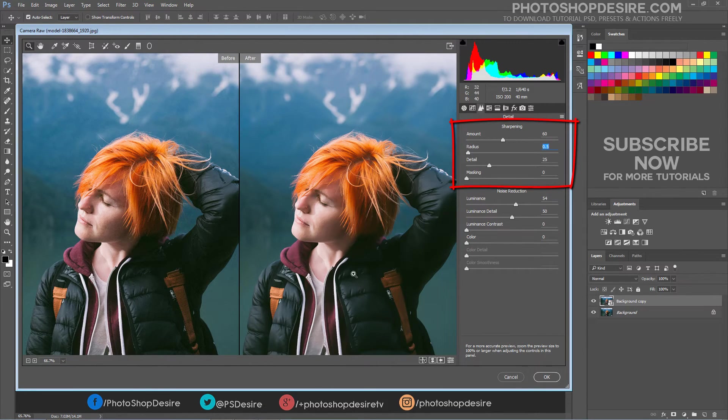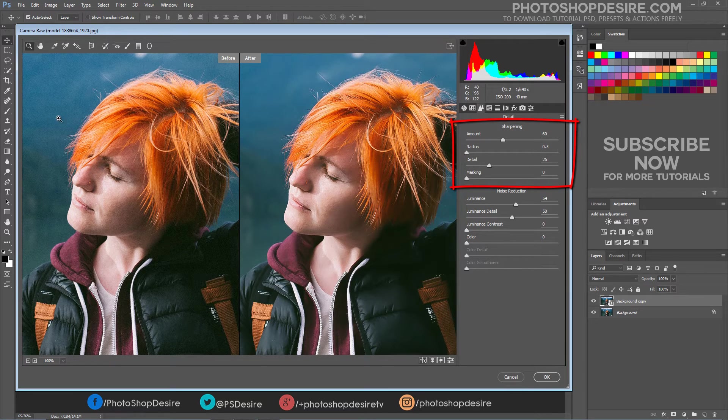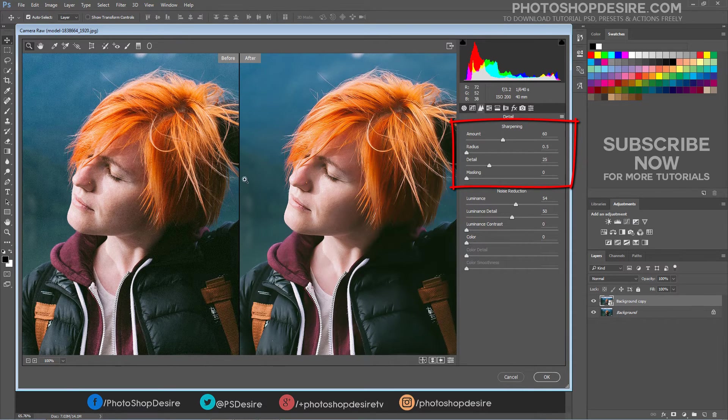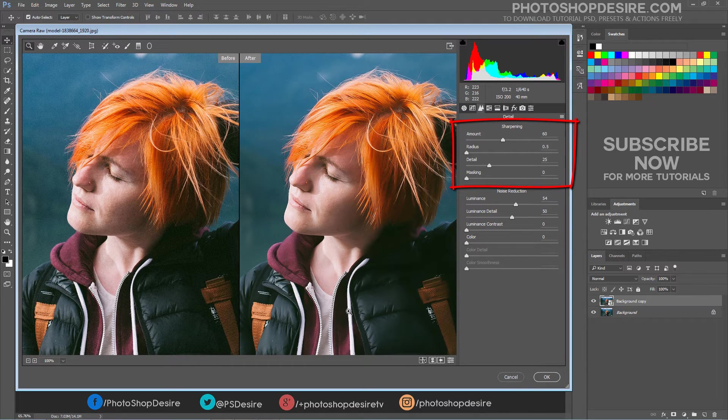Detail adjusts how much high frequency information is sharpened in the image. Lower settings primarily sharpen edges to remove blurring. Higher values are useful for making the textures in the image more pronounced.